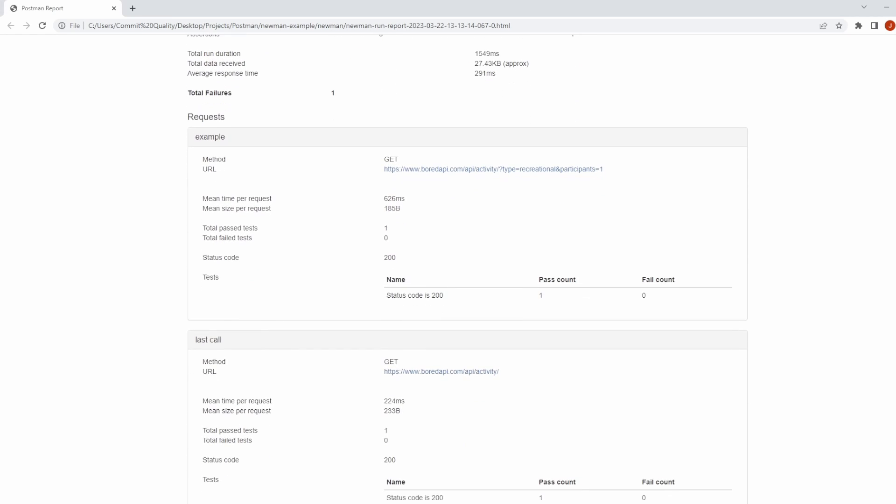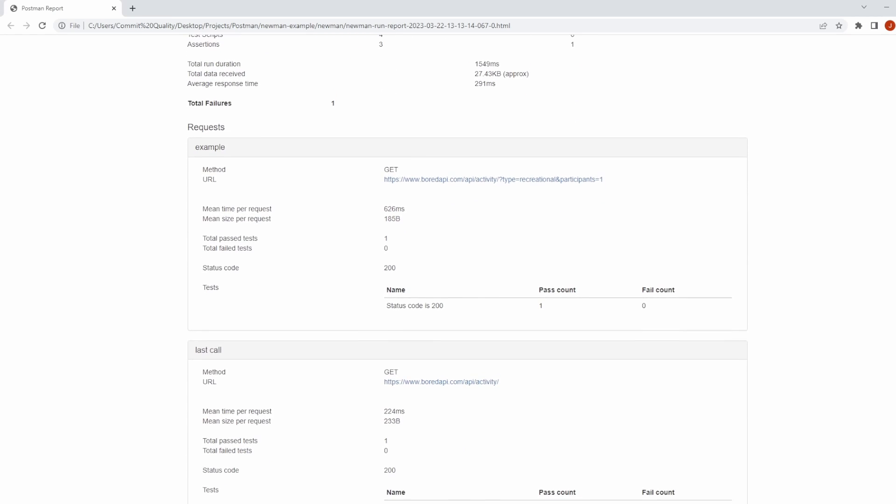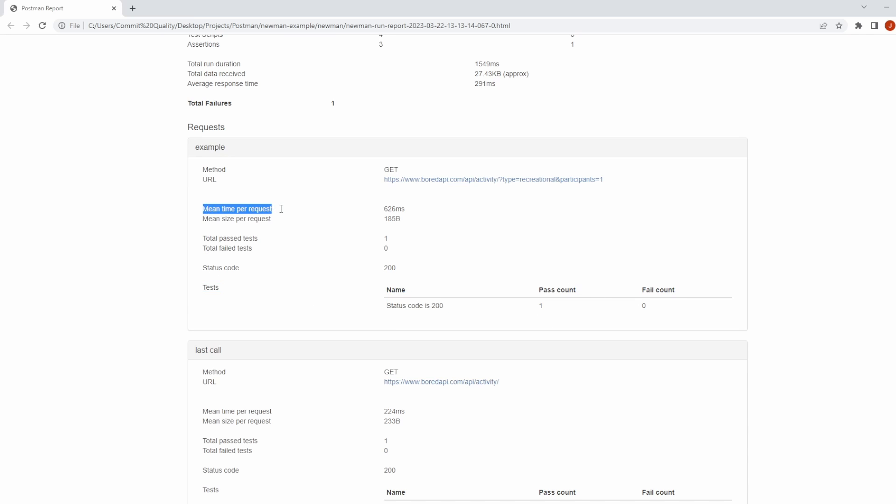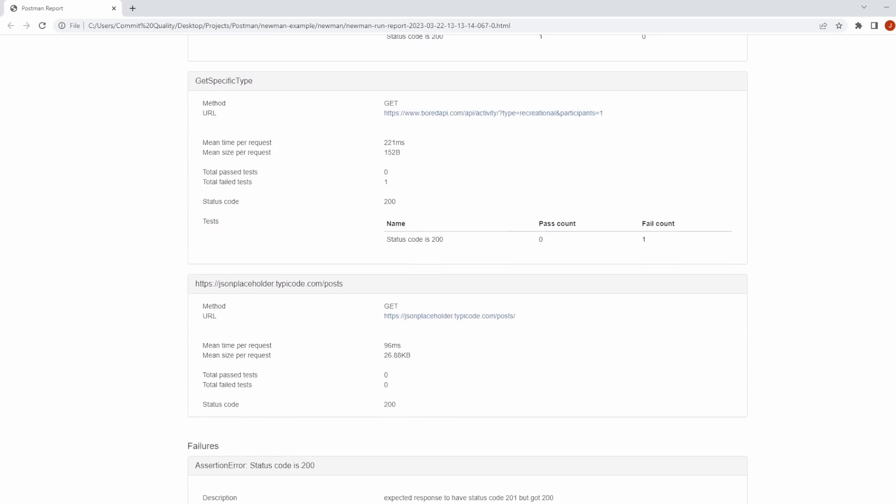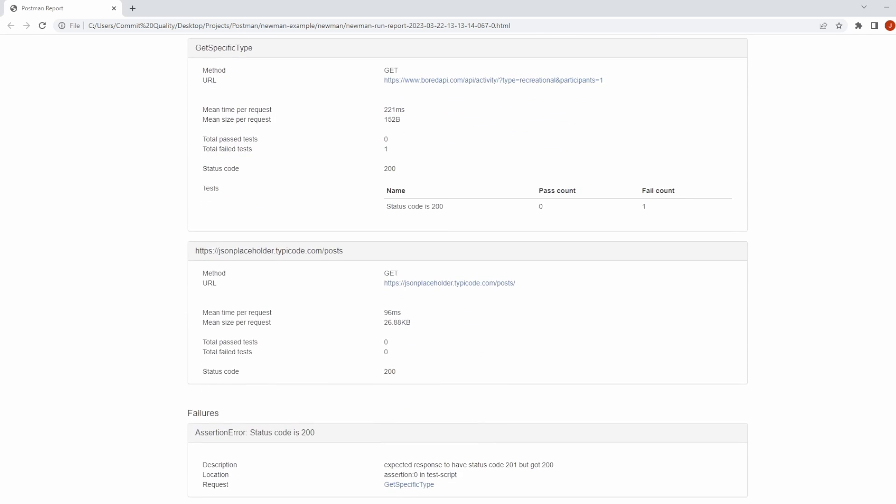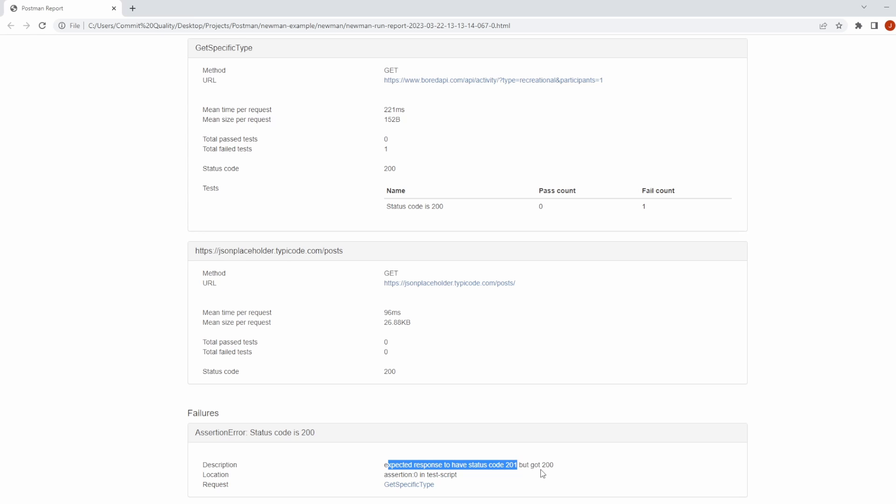We've got like the status code you got, you got your test assertions, how long the time for request was, the size of request. And if I go down to the failure, you can see here, there's a failure on status code is 200. We expected to have status code 201, but we ended up getting 200, which is evidenced in this get specific type where you've got a pass count of zero and fail count of one.